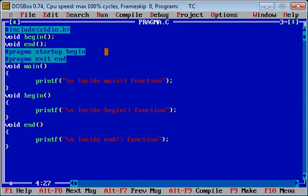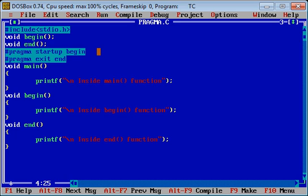In this program you can see I have included a header file. After that I have declared two functions: begin and end. These two functions are used in the #pragma statement. #pragma is a preprocessor directive which is used to start any function before main and to start a function after completion of main. The statement #pragma startup begin will call the begin function before main.